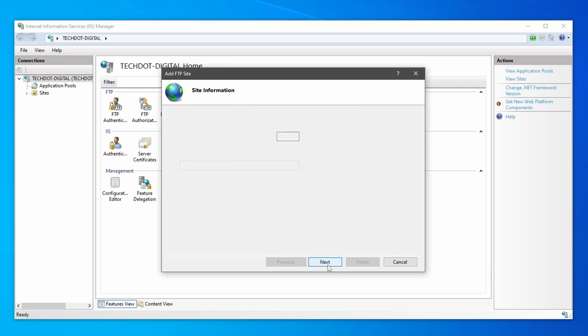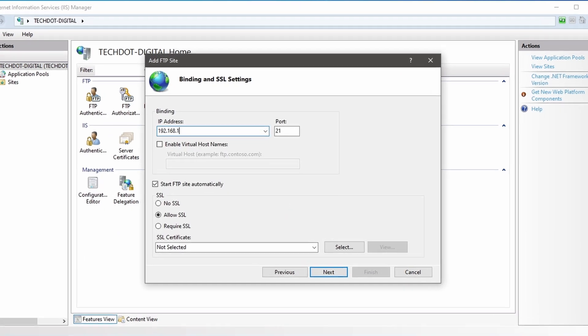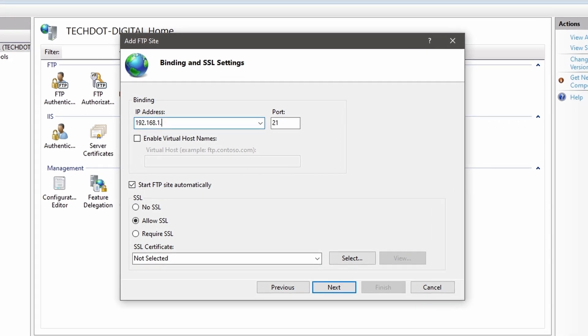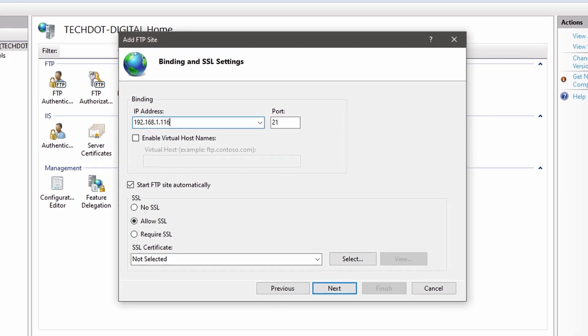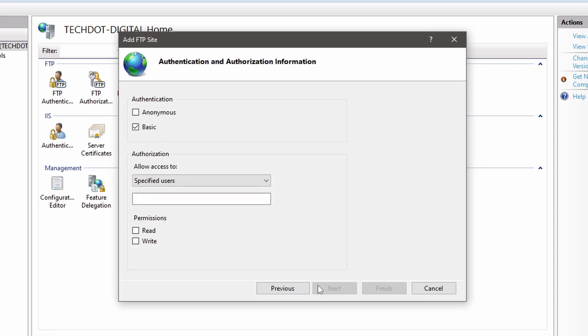Now a new window will open. Enter the static IP address that you have assigned to the PC and keep the default FTP port 21. Check the box to start FTP site automatically. Check the No SSL option. If you are going to use the FTP server to transfer files on your local network, then it's OK to avoid using an SSL certificate here. Normally an SSL is required to configure in a corporate environment. Now click Next.